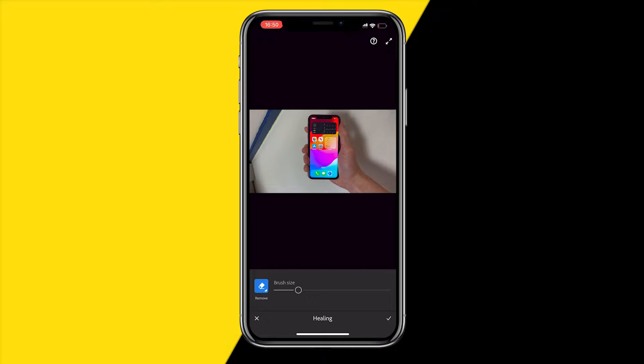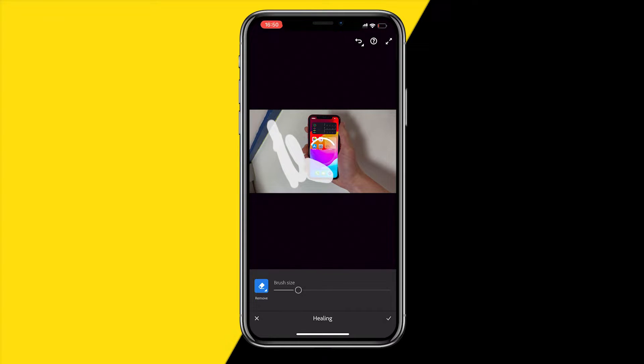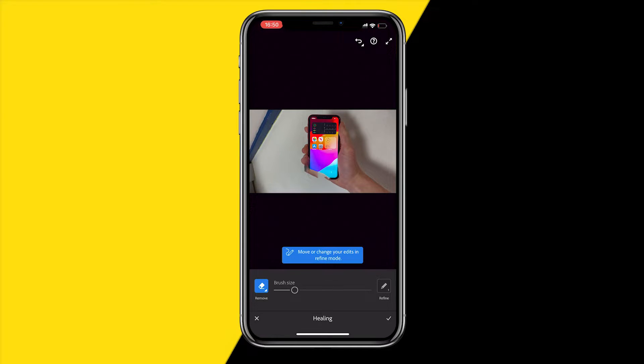You will notice that when you do that it will just look really weird and it's going to completely glitch. That's because Lightroom has not really made an option to actually clearly remove the background of an image.